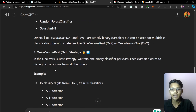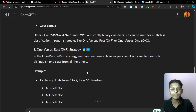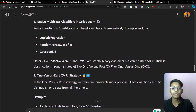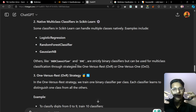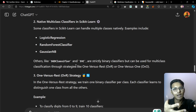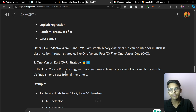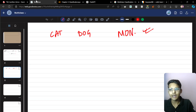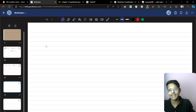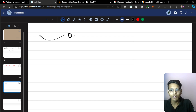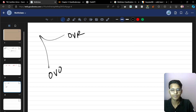We can use binary classifiers to predict multiple classes. There are two famous binary classifier strategies, and there will be two strategies to classify: one is called OVR and the other is called OVO. OVR means One Versus Rest.